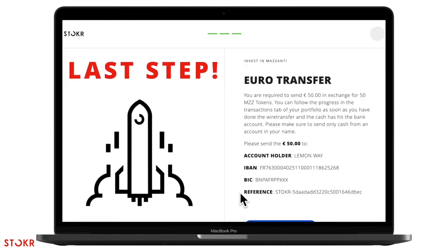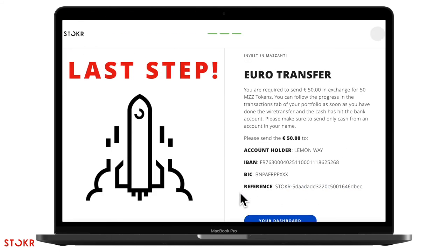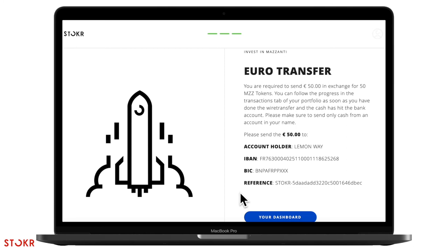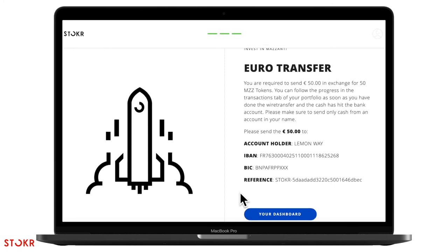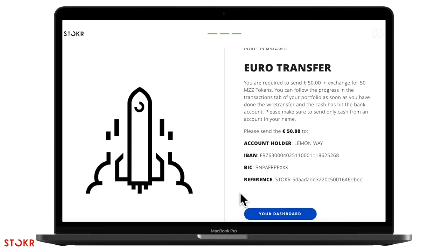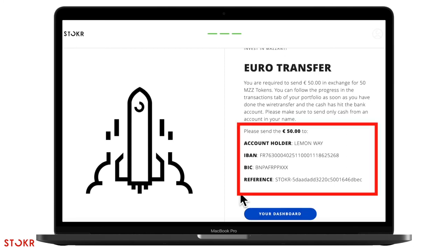Last step. You'll need to make the bank transfer of your investment in exchange for the tokens. Here are the transfer details. Make sure you include your full reference in the bank transfer, including the Stoker part.